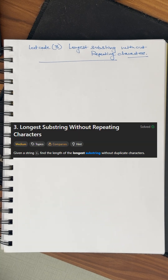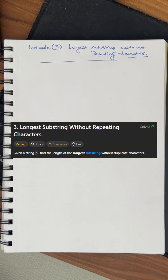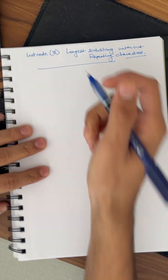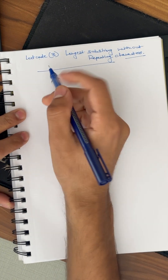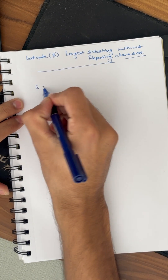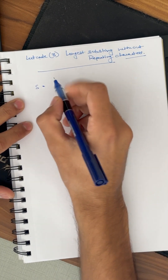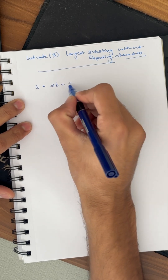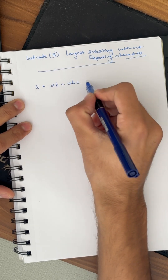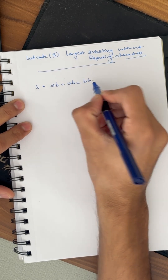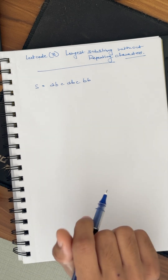Hello everyone, today we are going to solve LeetCode problem number three: the longest substring without repeating characters. Given a string s, find the length of the longest substring without duplicate characters. The example string we are given here is s equals 'abcabc' and 'bb'.